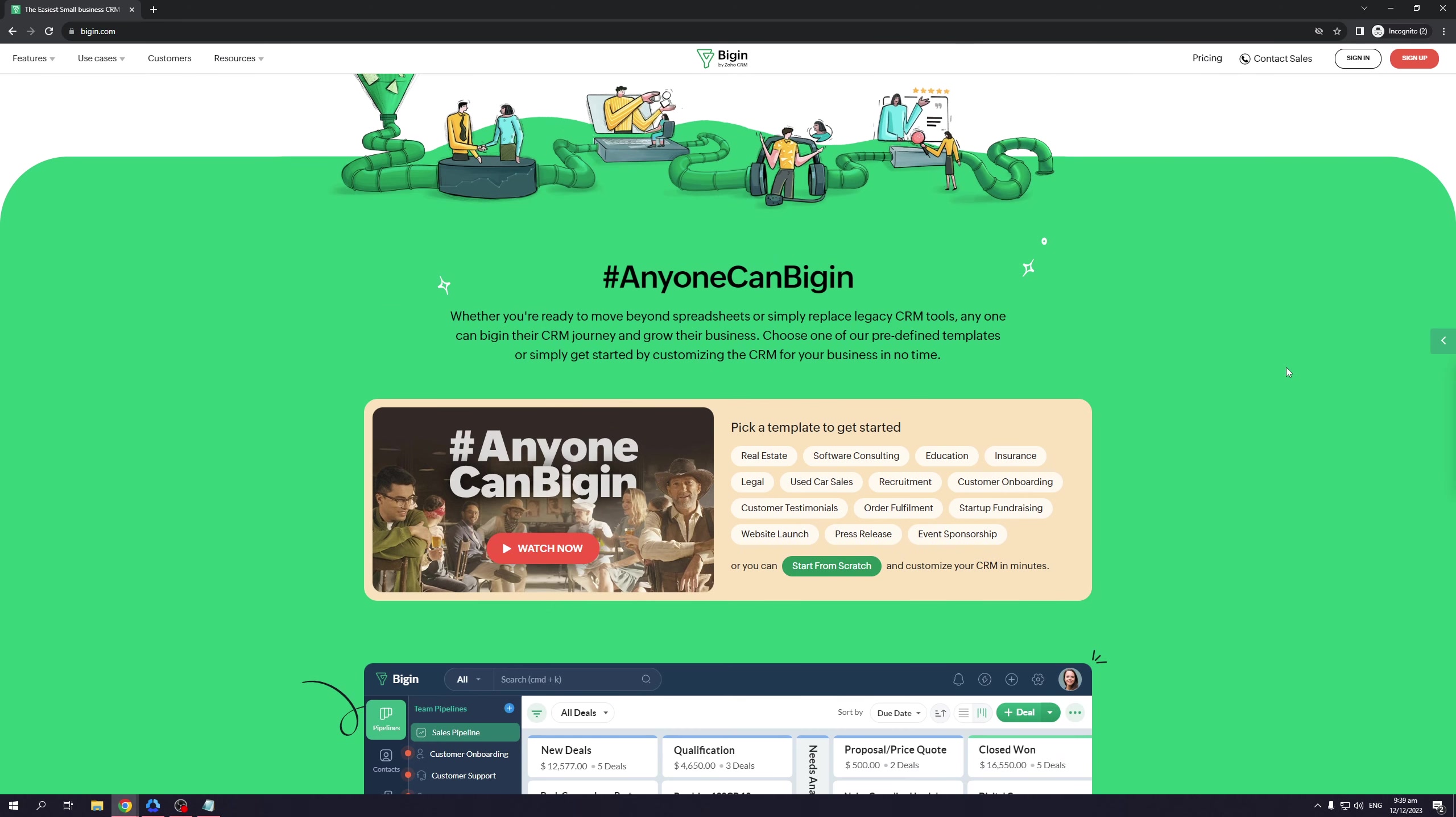You can even see their slogan #AnyoneCanBigin: 'Whether you're ready to move beyond spreadsheets or simply replace legacy CRM tools, anyone can begin their CRM journey and grow their business. Choose one of our predefined templates or simply get started by customizing the CRM for your business in no time.'